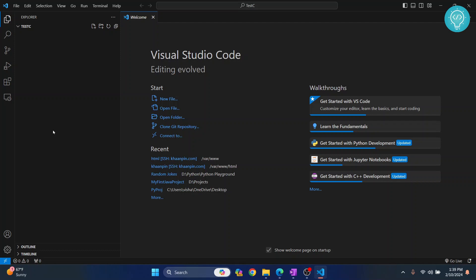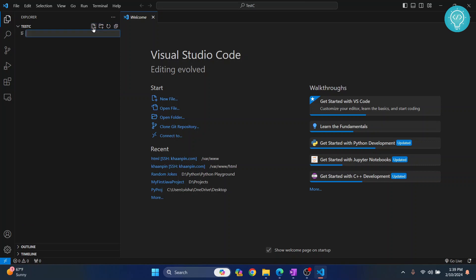I have Visual Studio Code open here with a test project that has no files in it. Let's create a C++ file and run it to see what errors we encounter. I'll call it main.cpp.